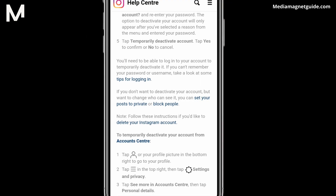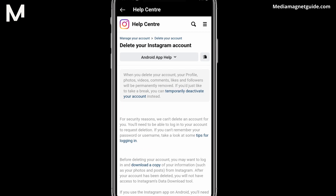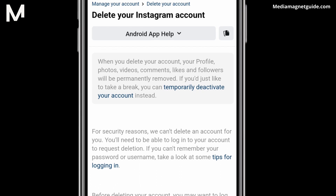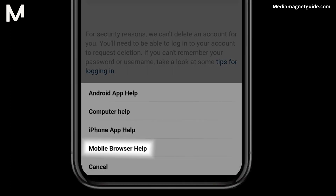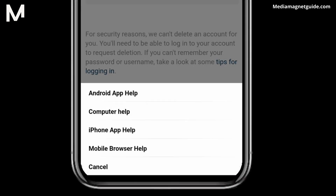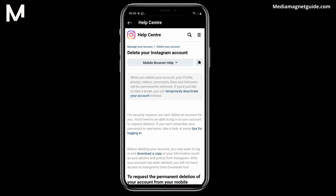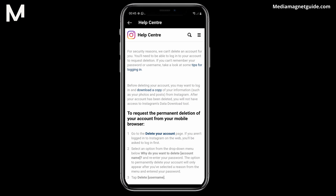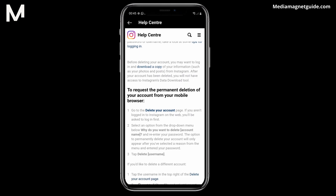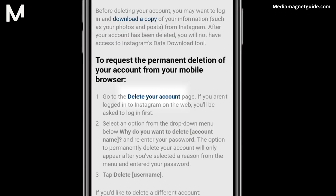Step 11. Now you'll be taken to a menu. Choose Mobile Browser Help. Step 12. Scroll down until you find Instagram.com from a mobile browser. Look for the link that says Go to the Delete Your Account page. Click it.